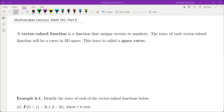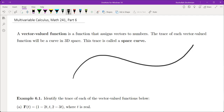Hello, this is the sixth video on multivariable calculus. In this video, we're going to talk about vector-valued functions and space curves. A vector-valued function is a function that assigns vectors to numbers. The trace of each vector-valued function is called a space curve. If you look at a curve in three-dimensional space, we can denote every point on that curve by r of t, and we usually think about t as time — that's the position of a particle in space at time t.